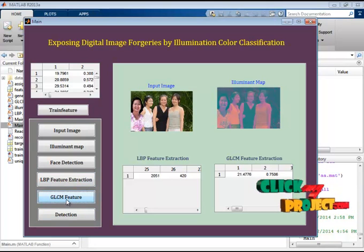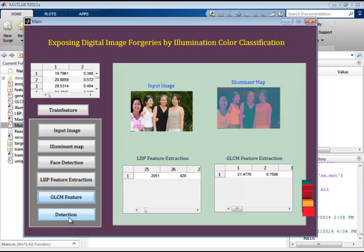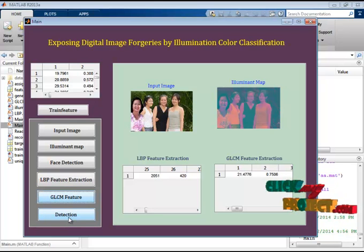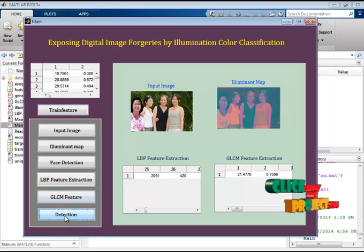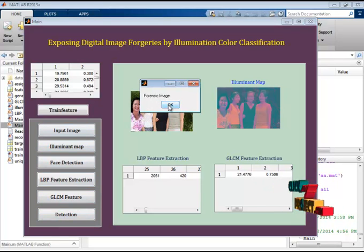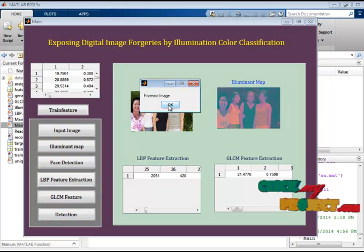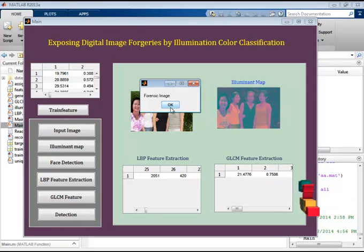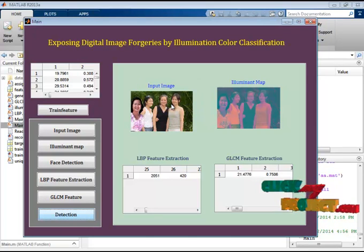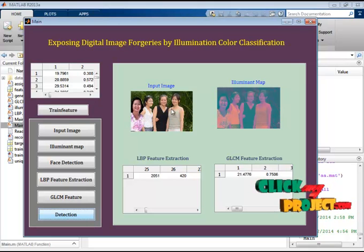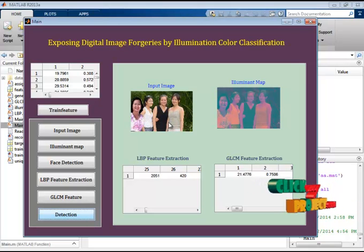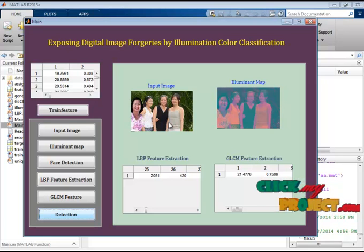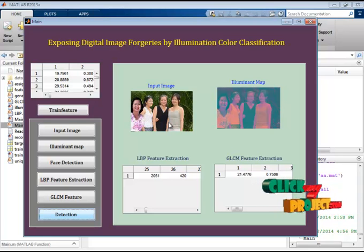These features are passed to the SVM classifier. For classification, the SVM classifier trains and predicts the result. This is the predicted result — it is classified as a forensic image. This demonstrates the result of exposing digital image forensics, detecting forensics based on the SVM classifier. Thank you.